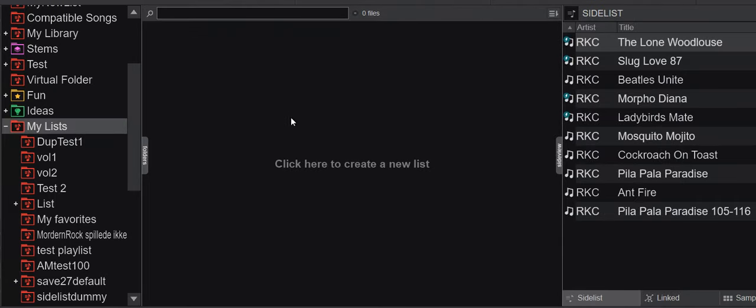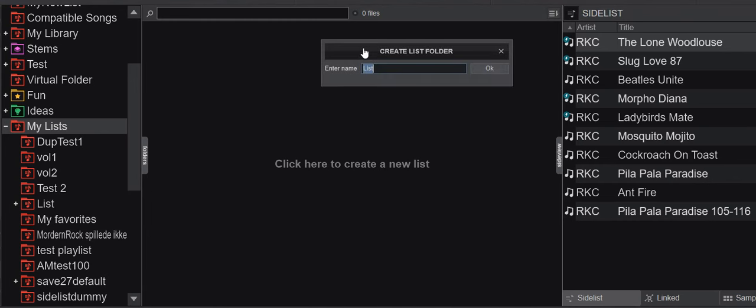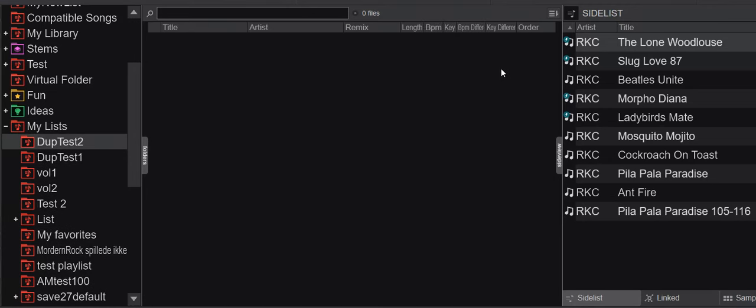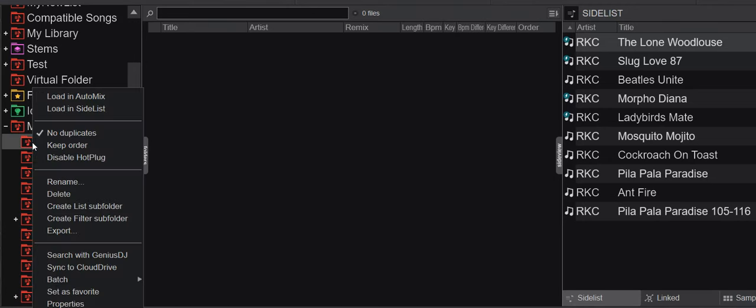and I go back to my list here and create a new one, let's call it duplicate test two. Then you can see that these now have the no duplicates set by default.